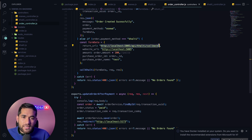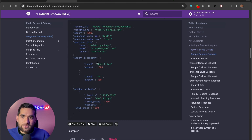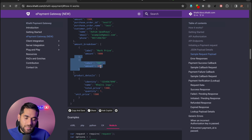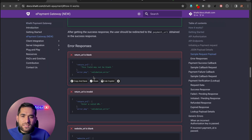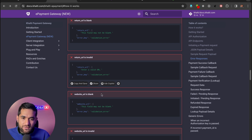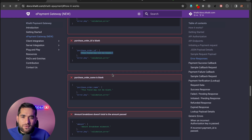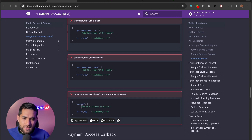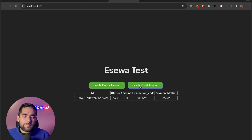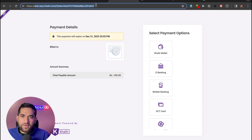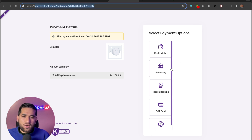We add the return URL, the website name, and other details. The Khalti payment shows our customer details — tax, service charge — all displayed. Then the API call is made and the response comes back.